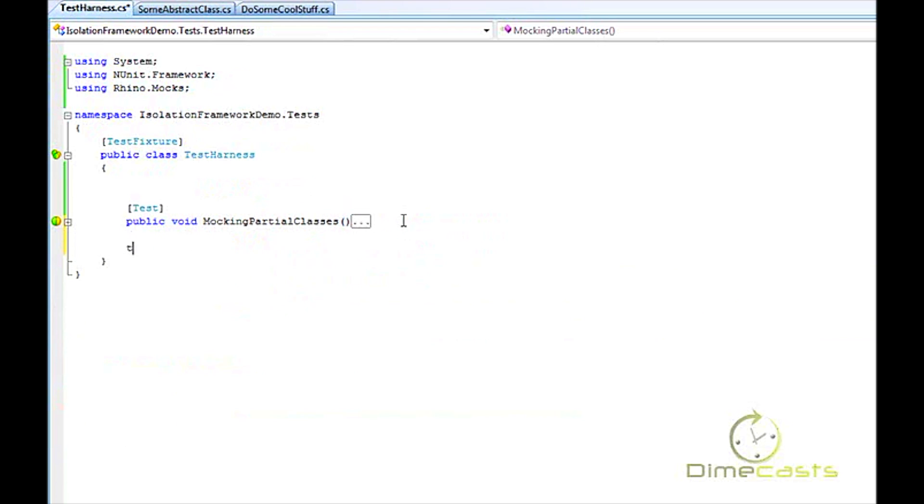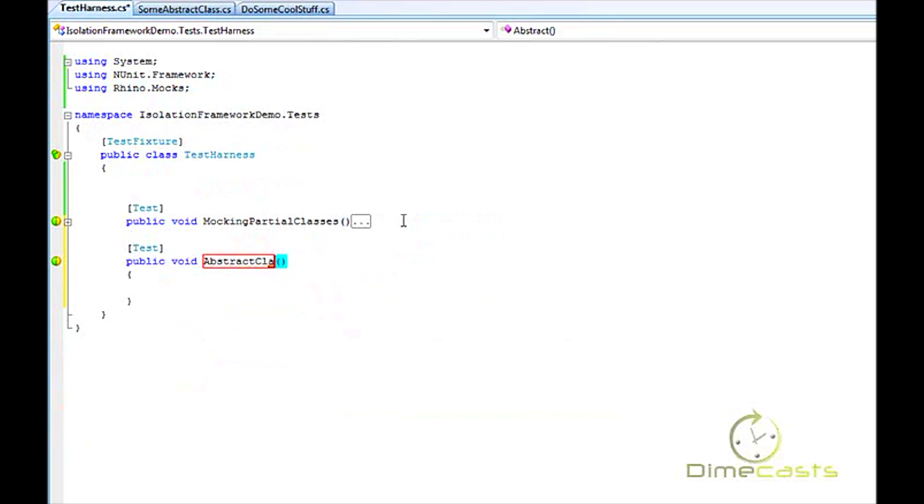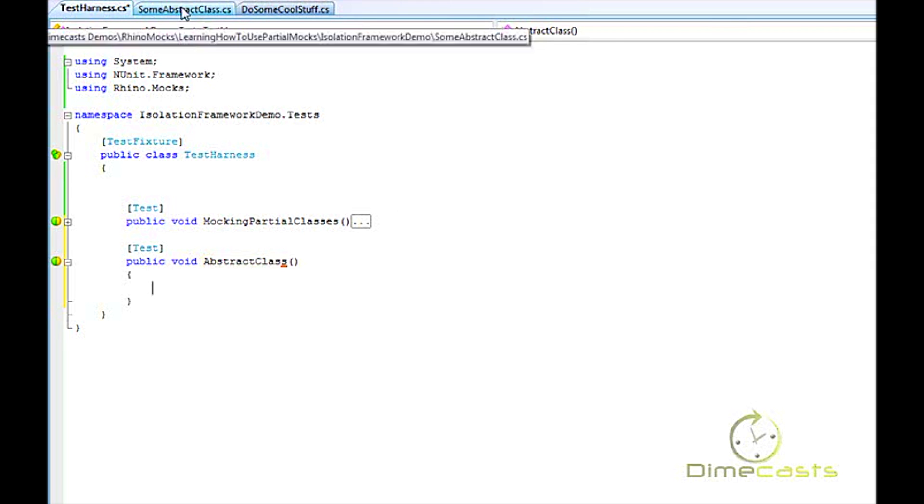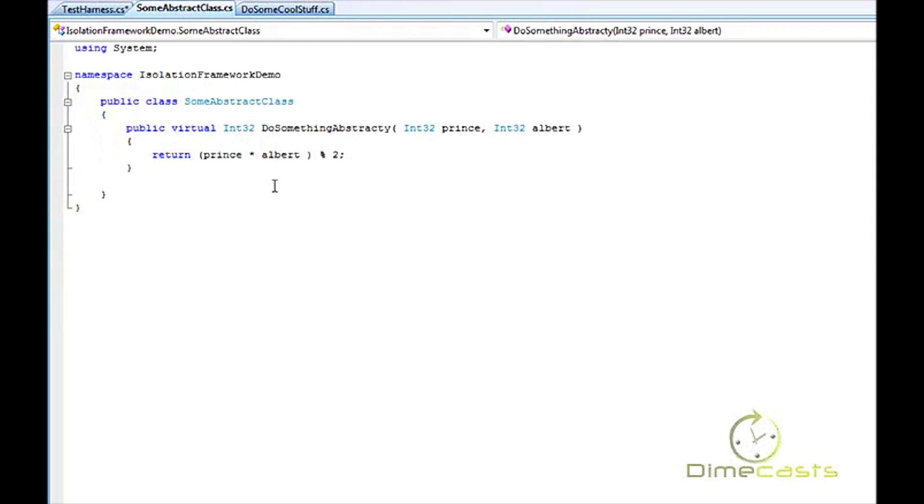Now I have this other abstract class over here called SomeAbstractClass. It's got a single method called DoSomethingAbstracty. It takes in two integers, does some math on them, and returns it back. Now I've already gone ahead and made this virtual as well. I want to be able to subclass it and I also want to be able to mock it.